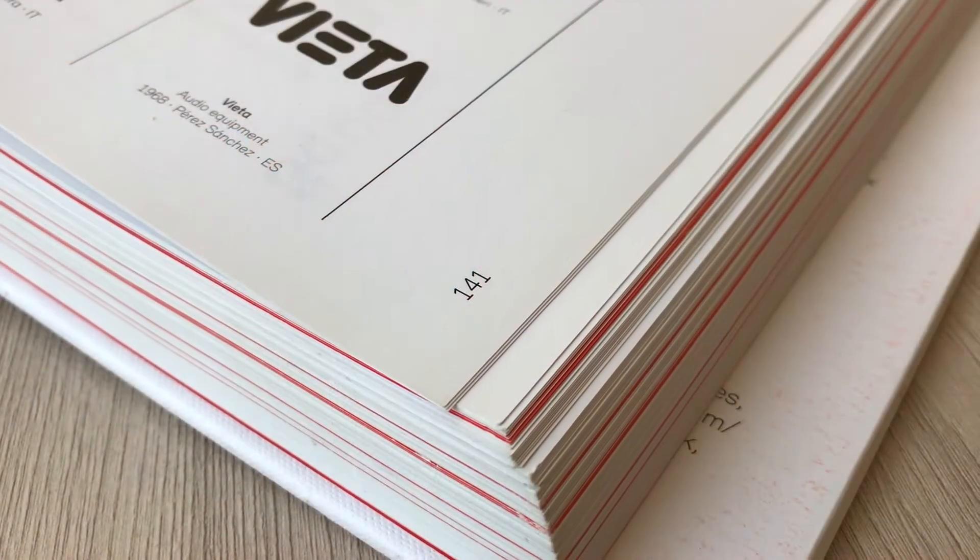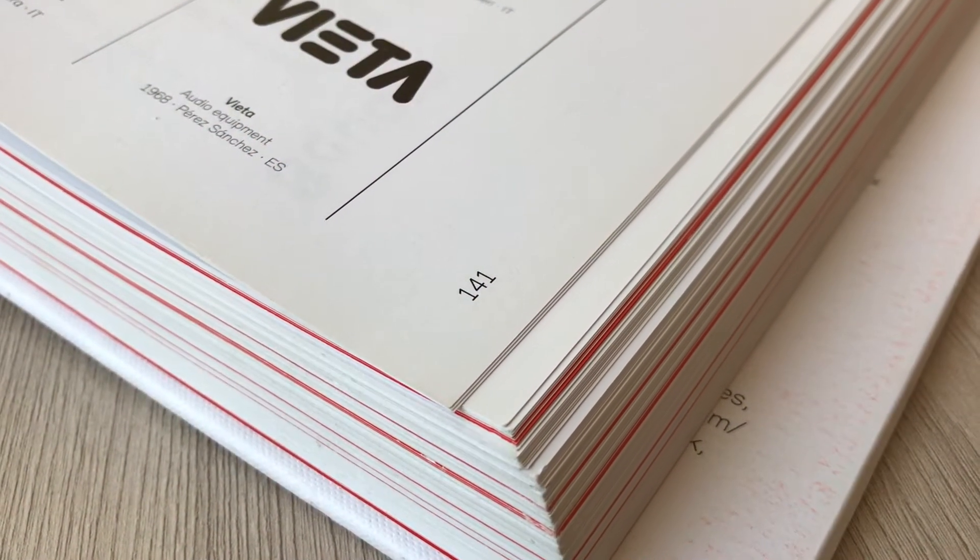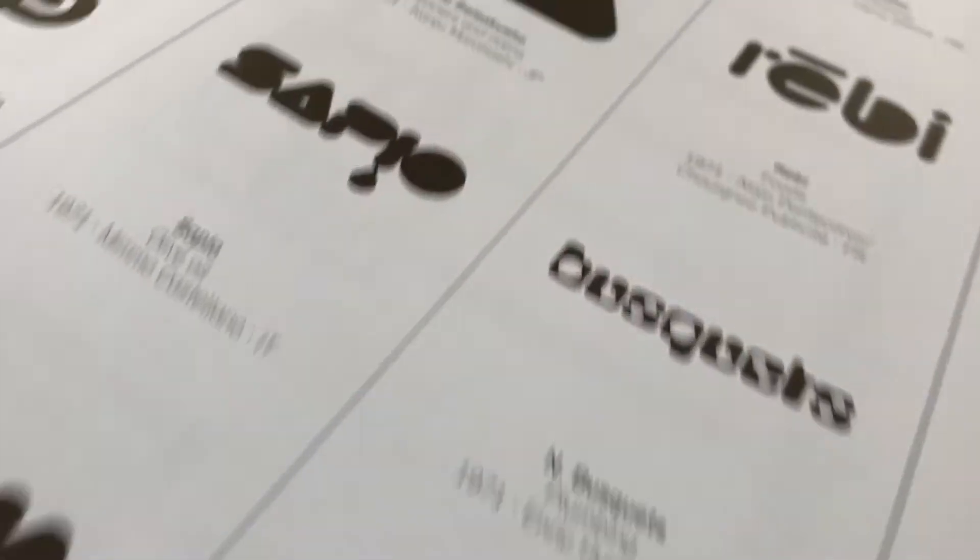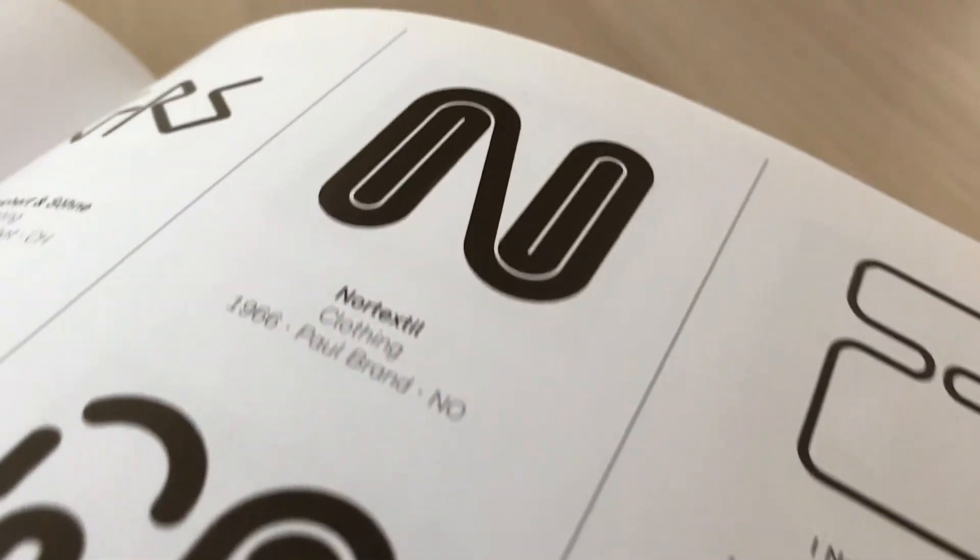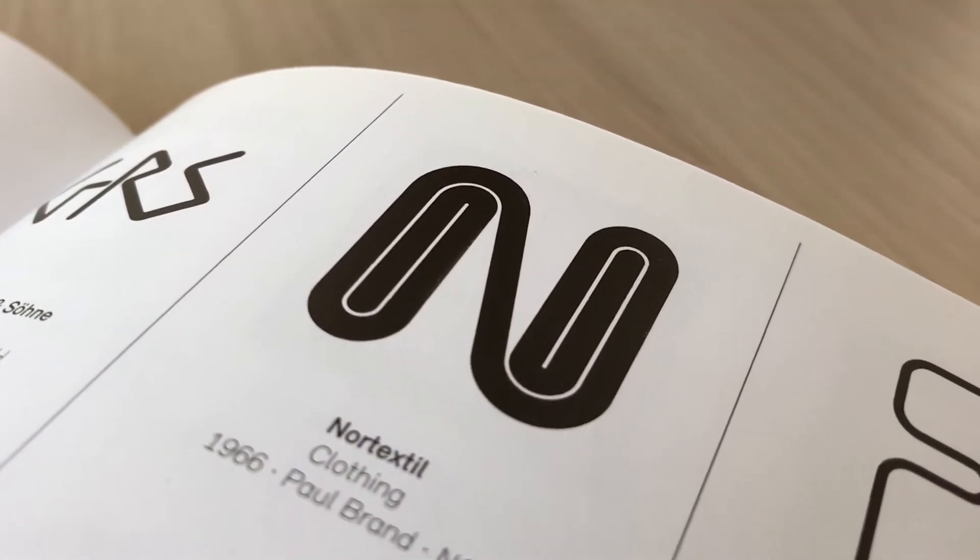Today I will draw Nortextile logo by Paul Brand located on page 141.